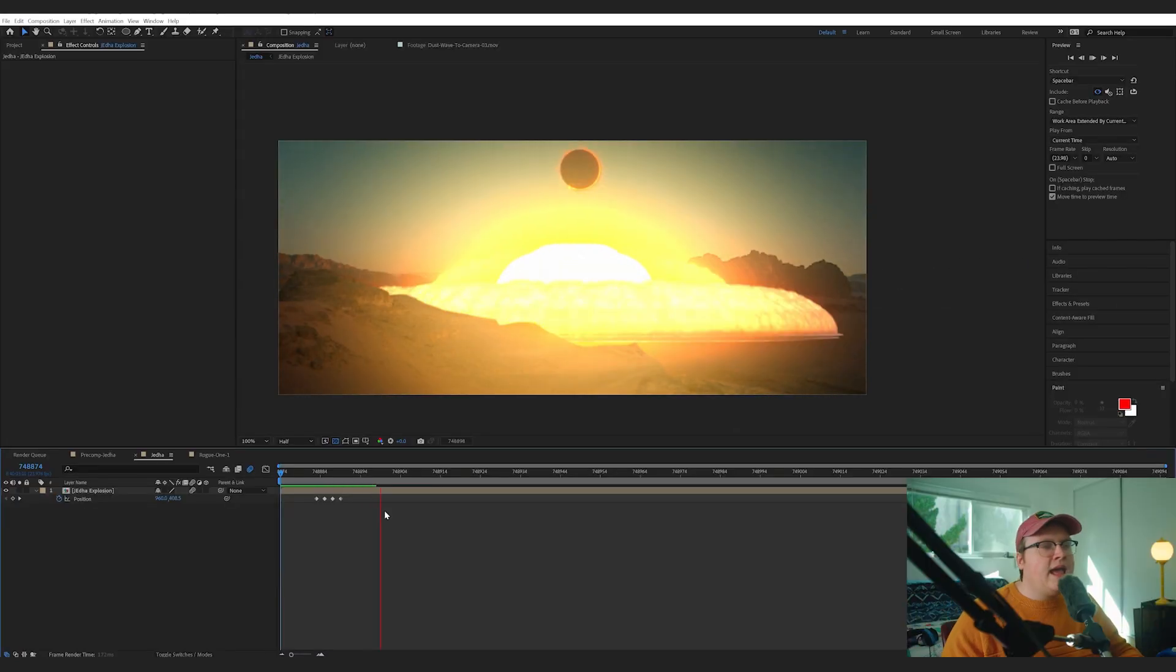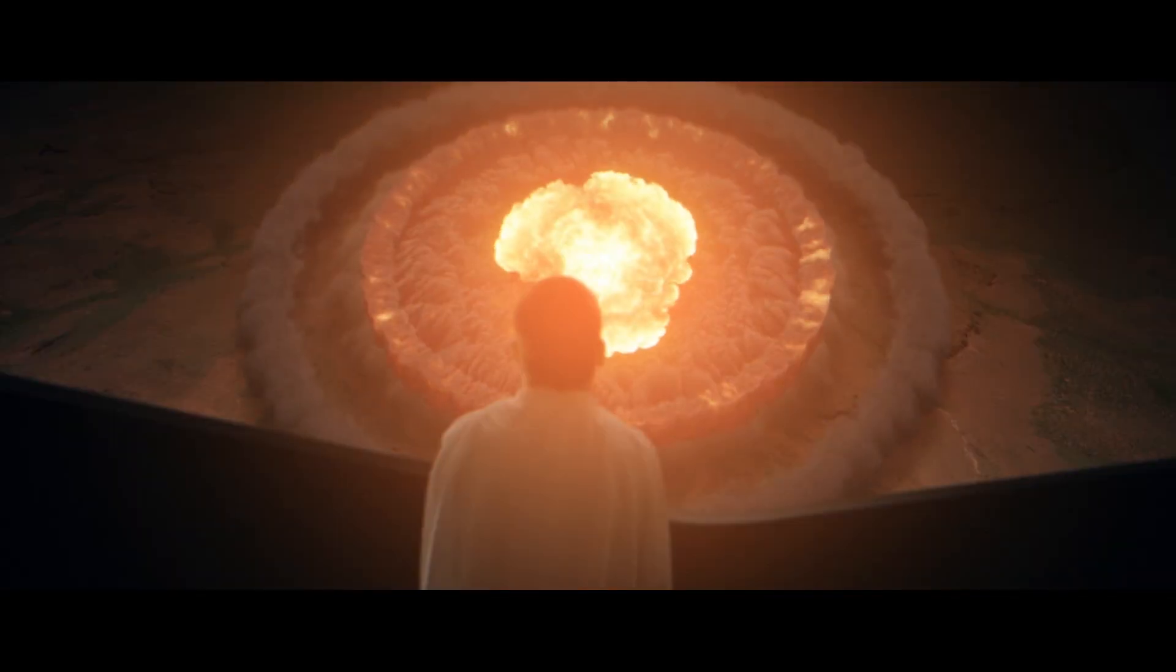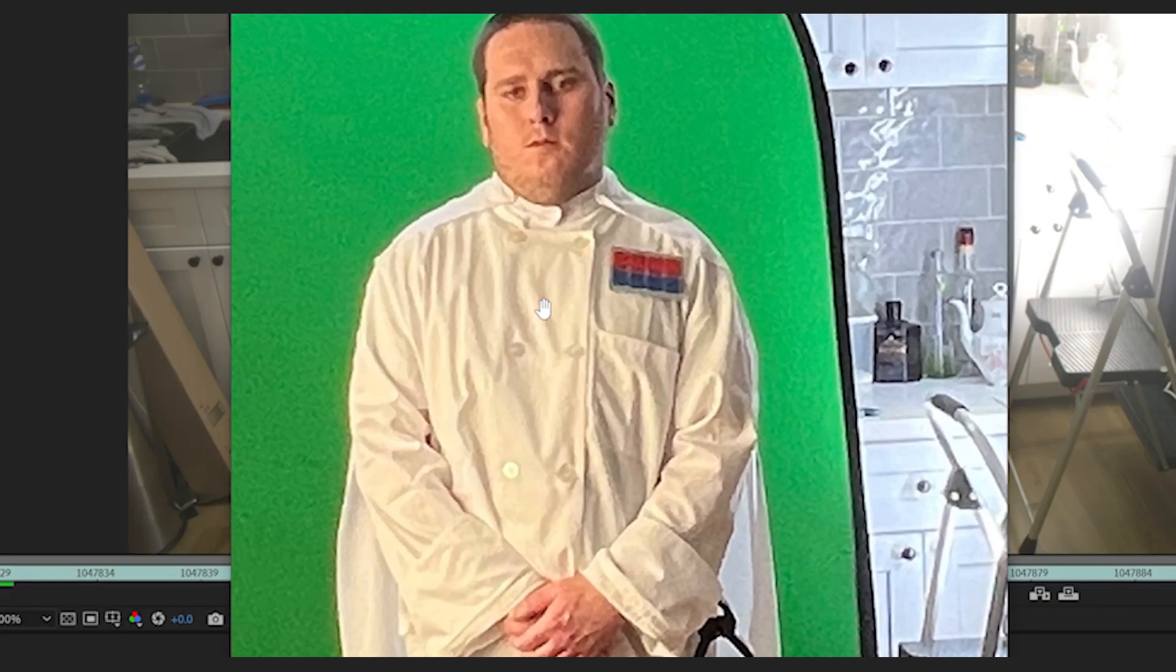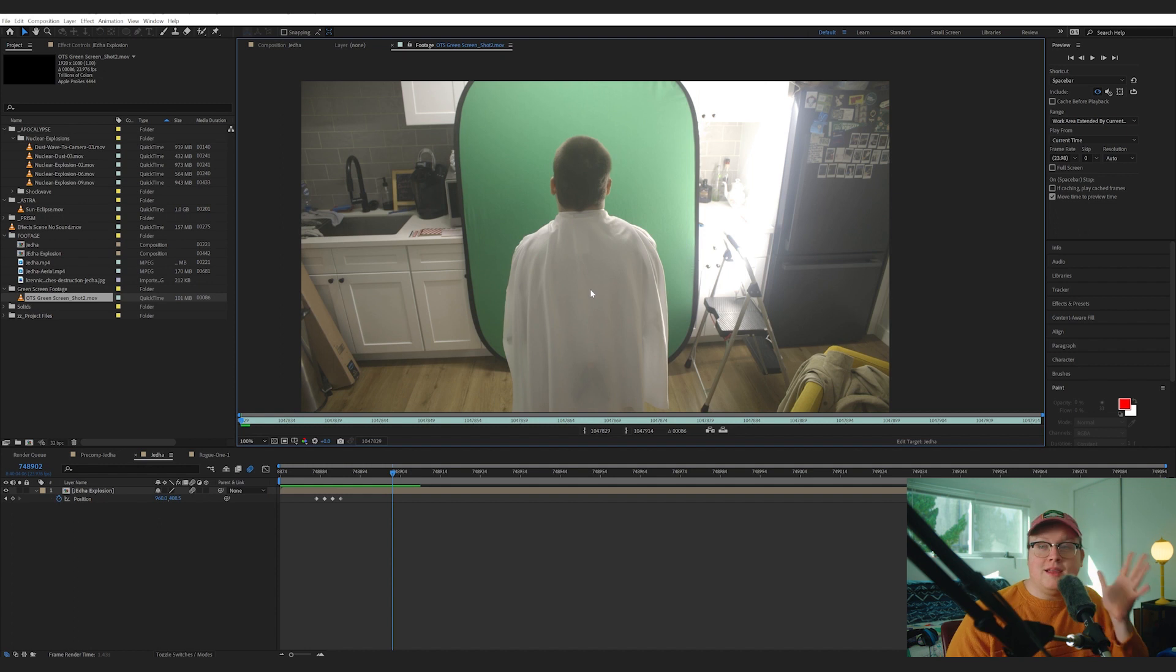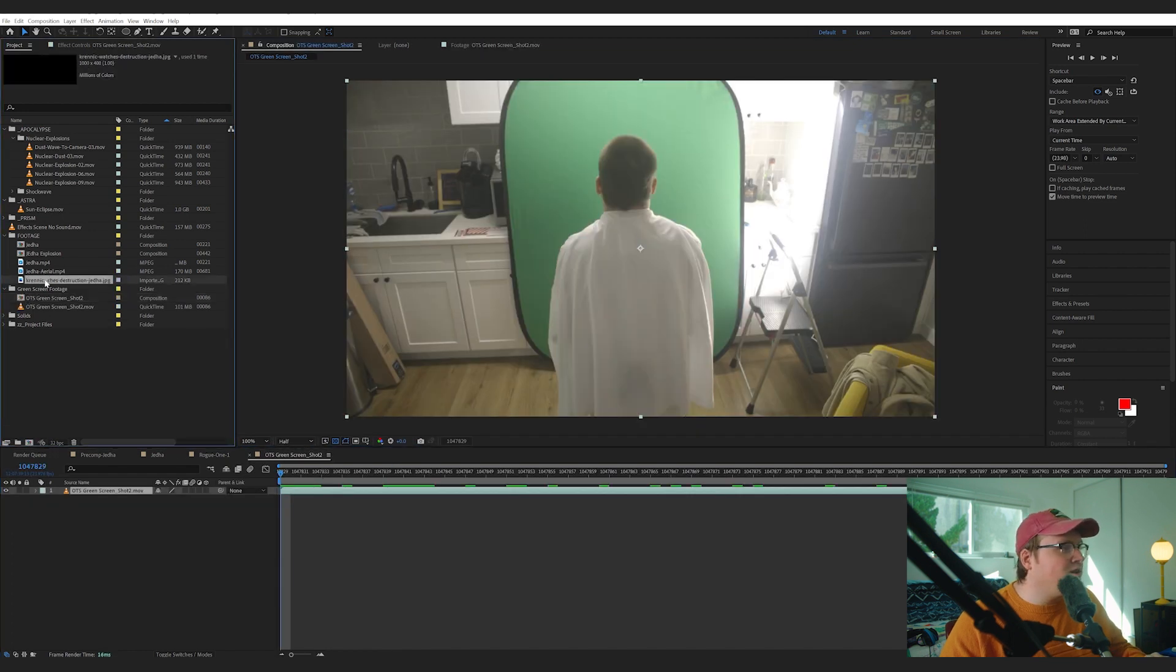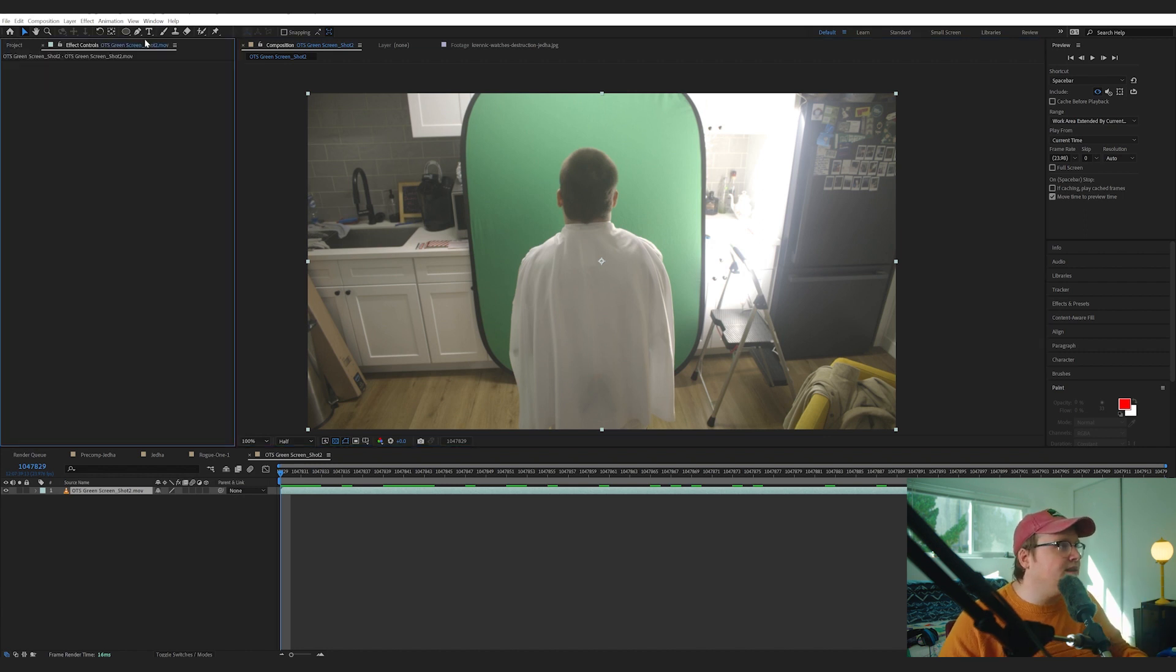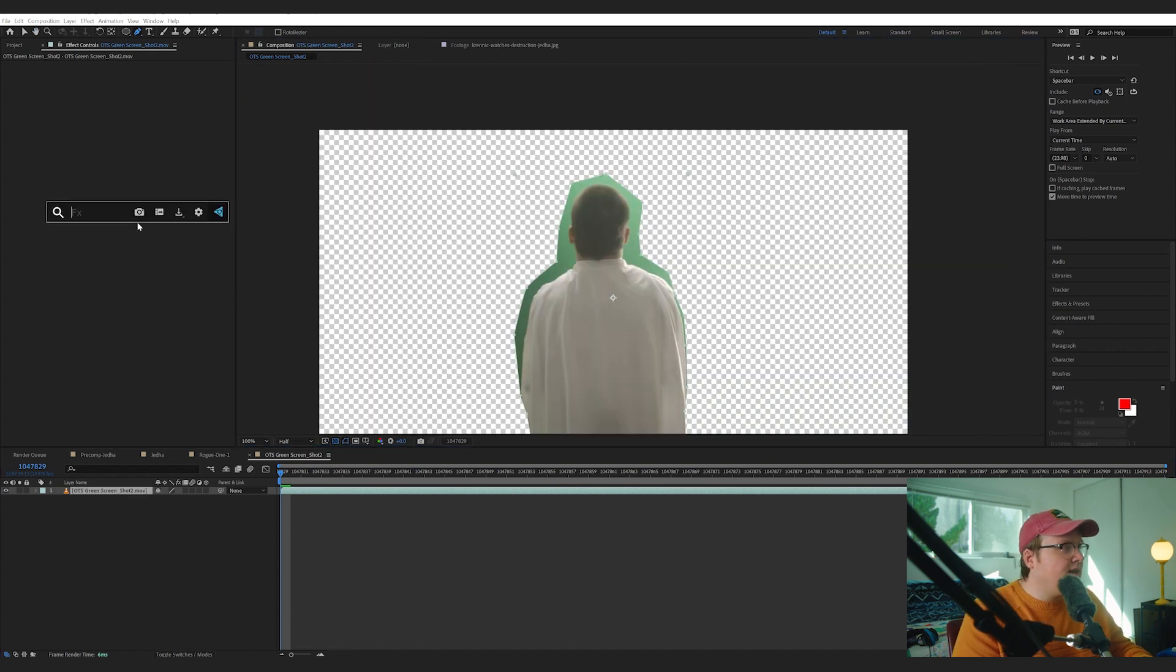For the second shot we actually filmed some plates with our best Krennic costume, which is just shorts, a chef's outfit, and a very cheap cape, but it looks fine on camera. So let's grab this footage and throw it into a new comp. Now we're going to try to be recreating this frame here, but the first thing we're going to do is key out our person using Keylight. So I'm first going to mask around everything and I'm going to add Keylight.